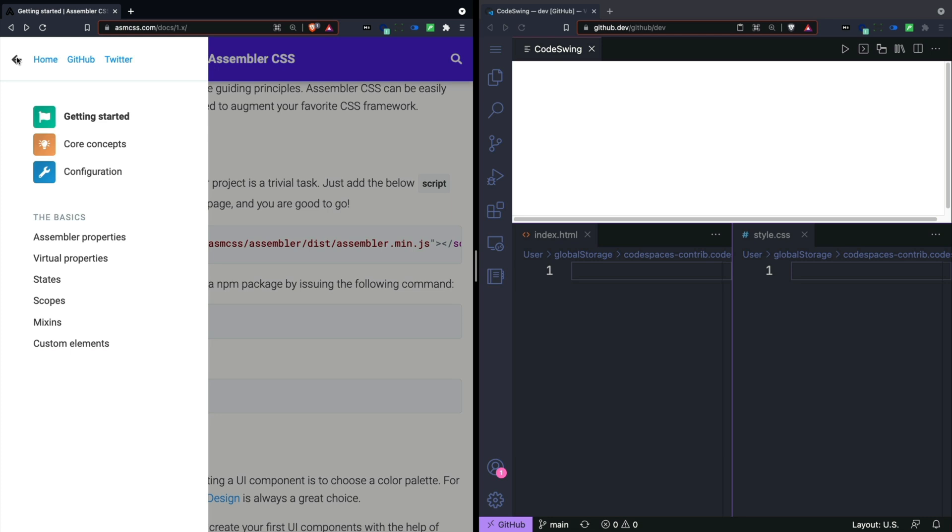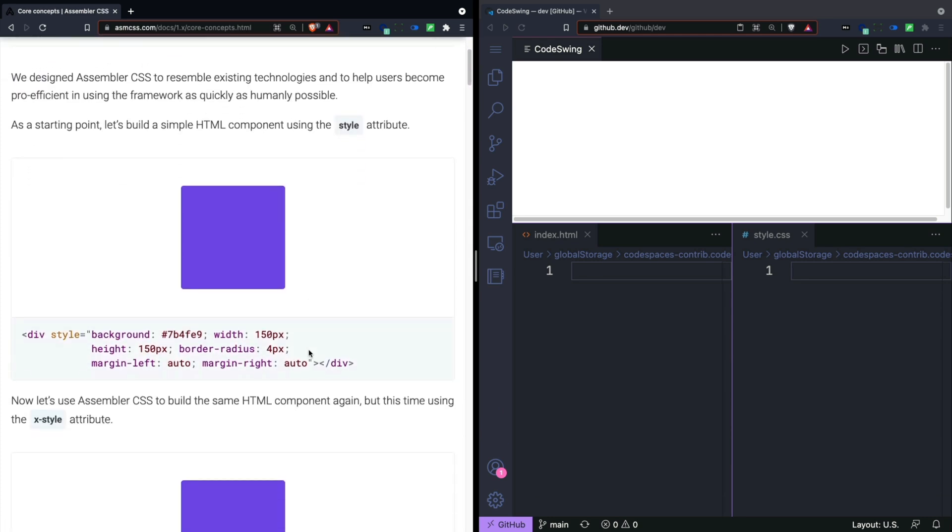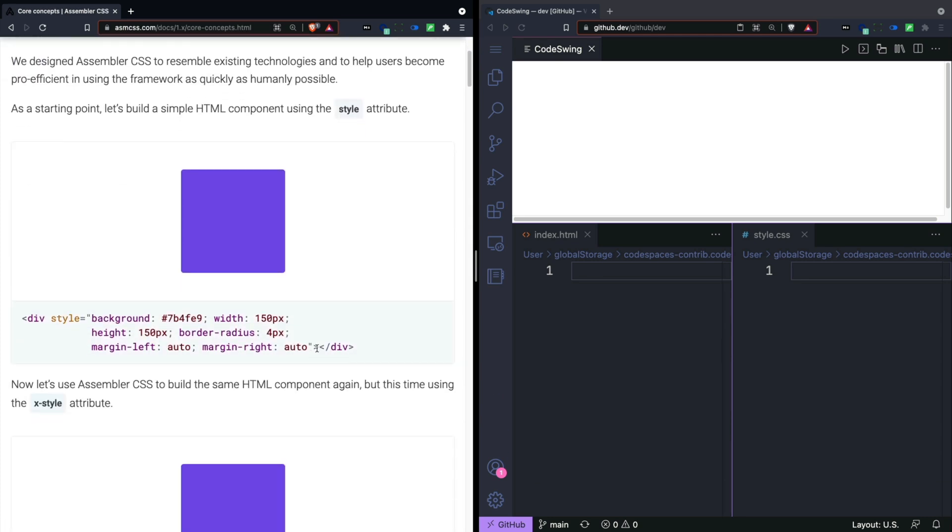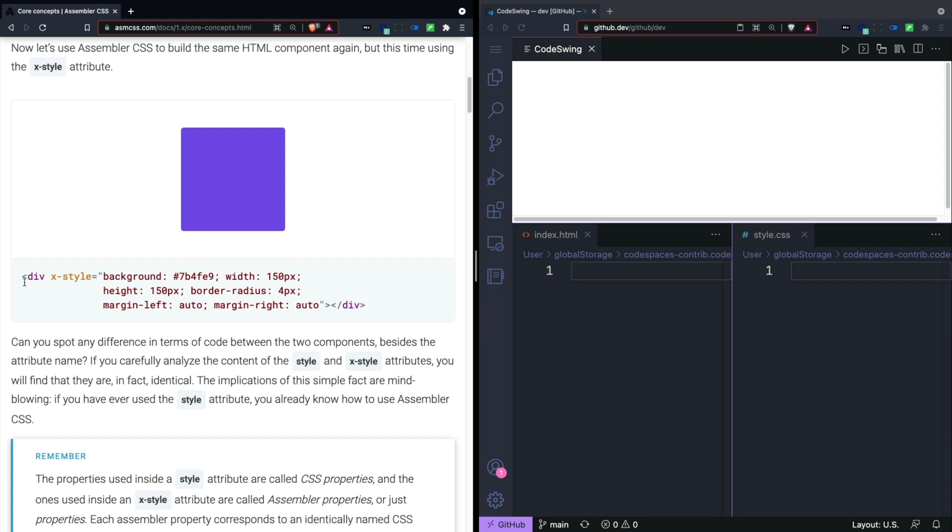And now I can take a look at the core concept section here. This library lets you take something that you would add into a style tag inside an element and express it in a different way.